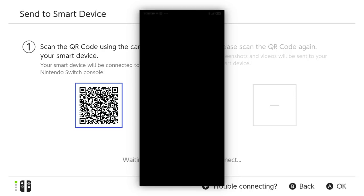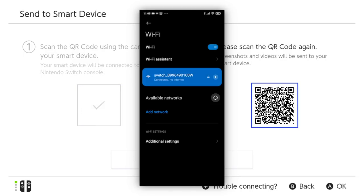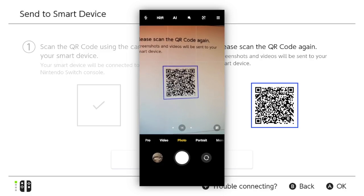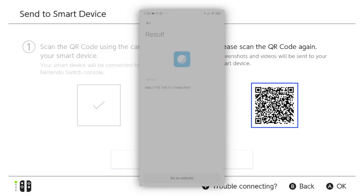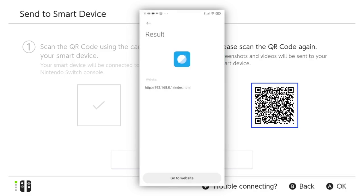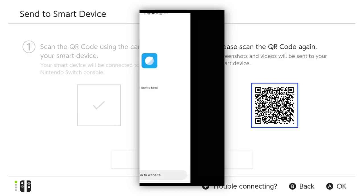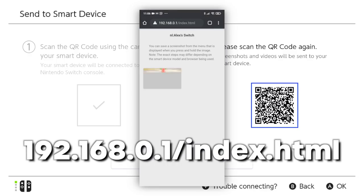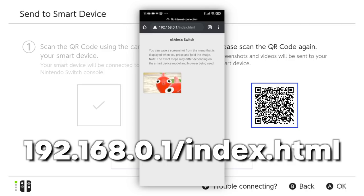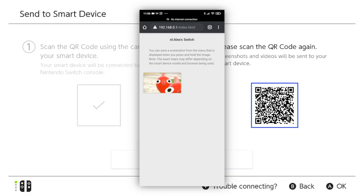Your Switch will then present a second QR code for you to scan. Do so, and you'll be taken to a web page within your default browser, such as Safari or Chrome. If you can't scan it for whatever reason, you can simply type in the address you see on the screen in your device's web browser, and that'll take you to the same page.